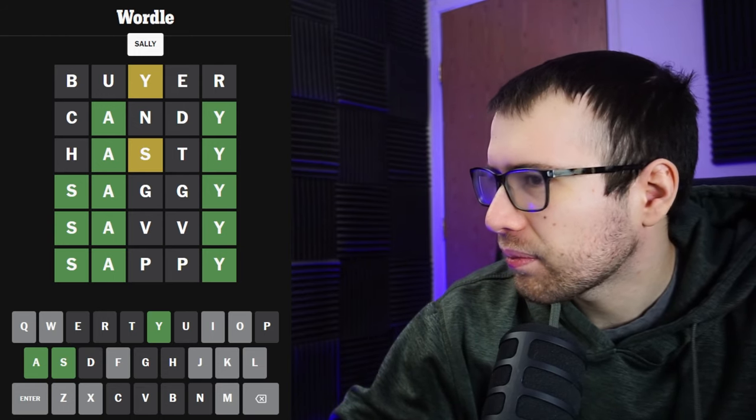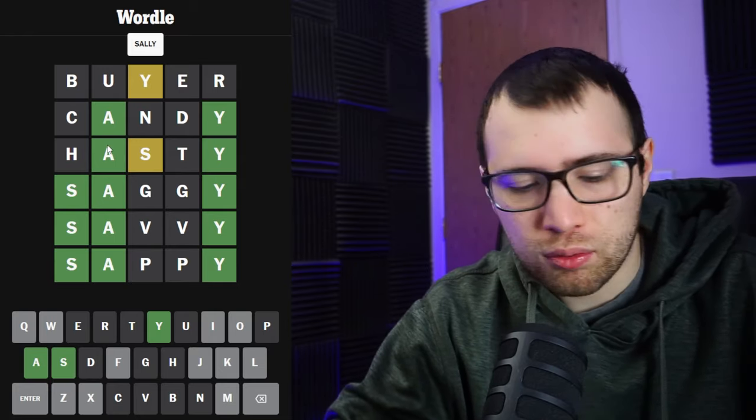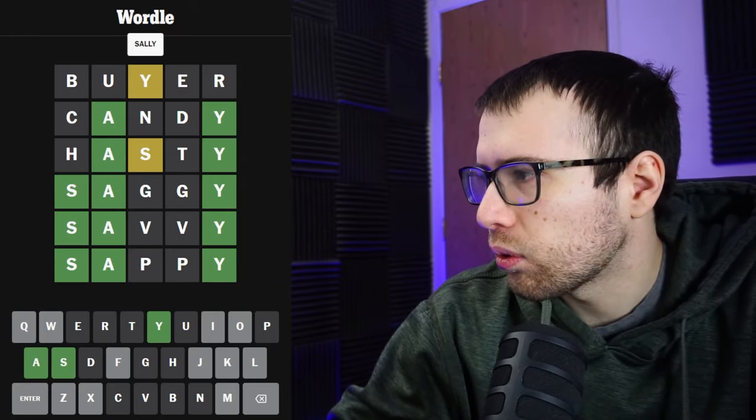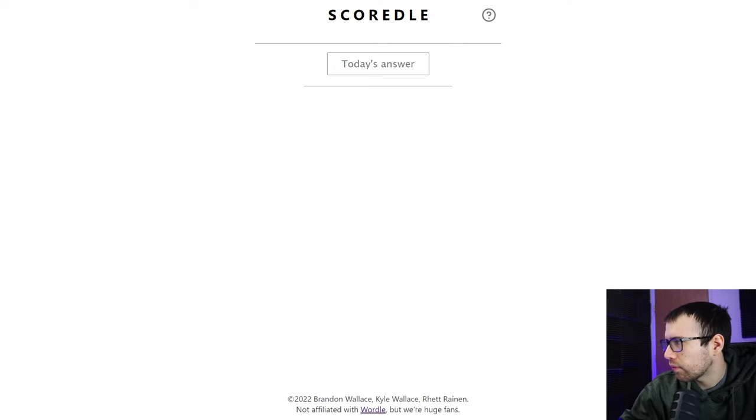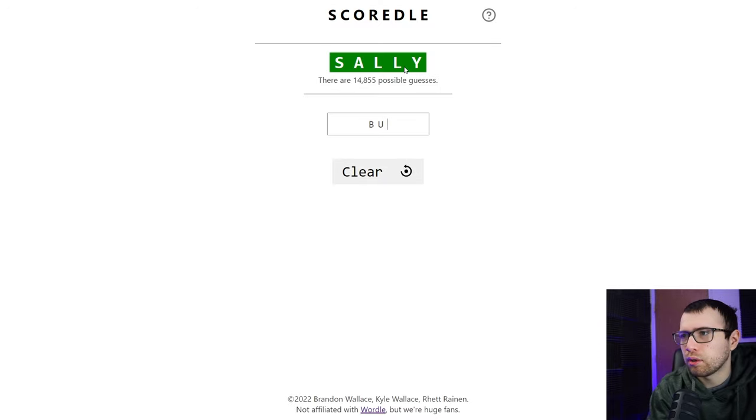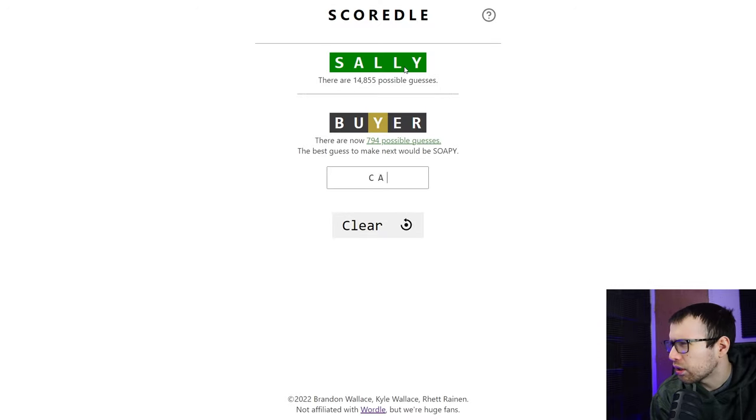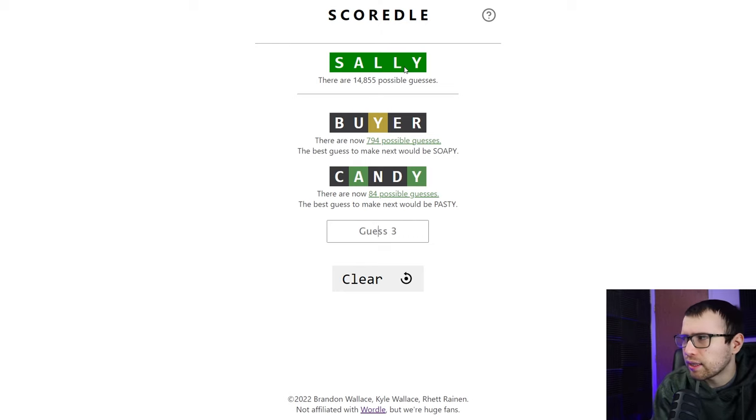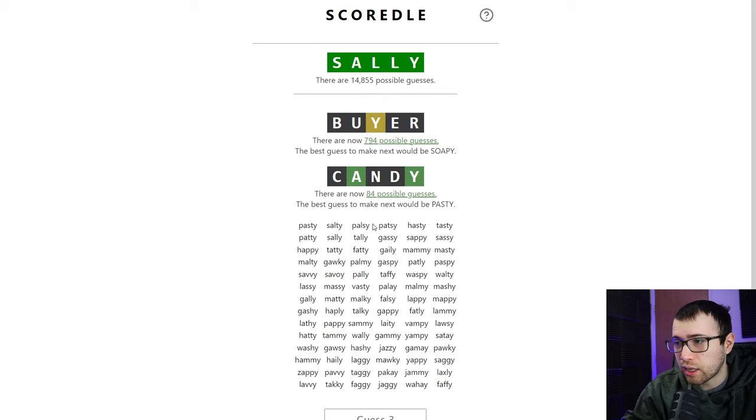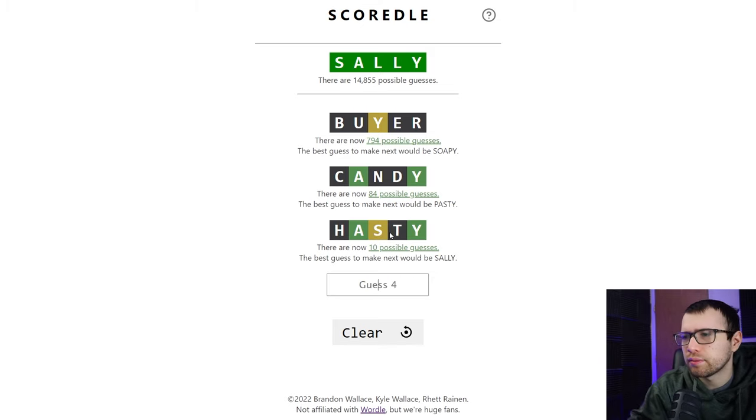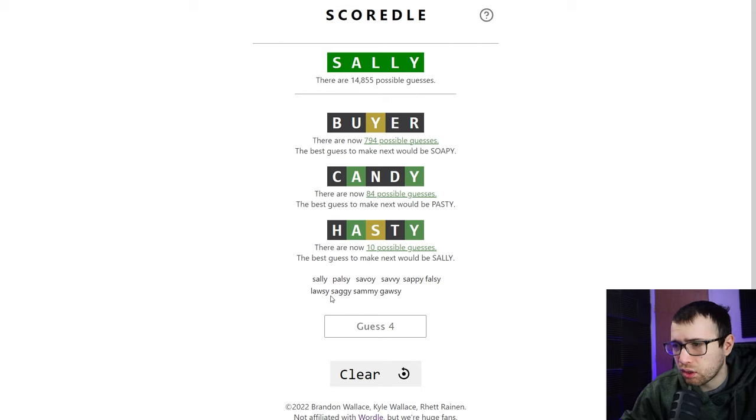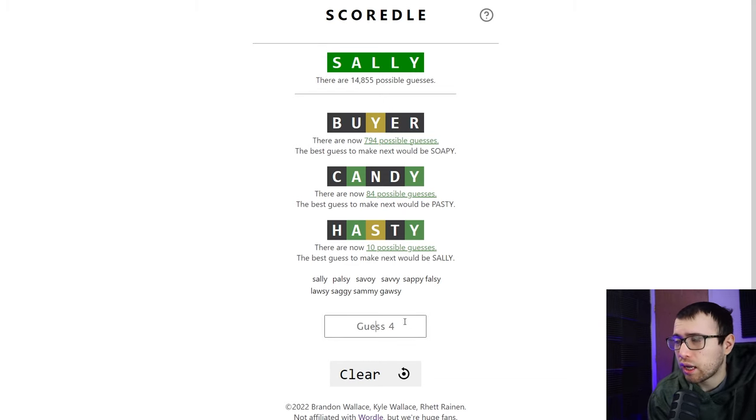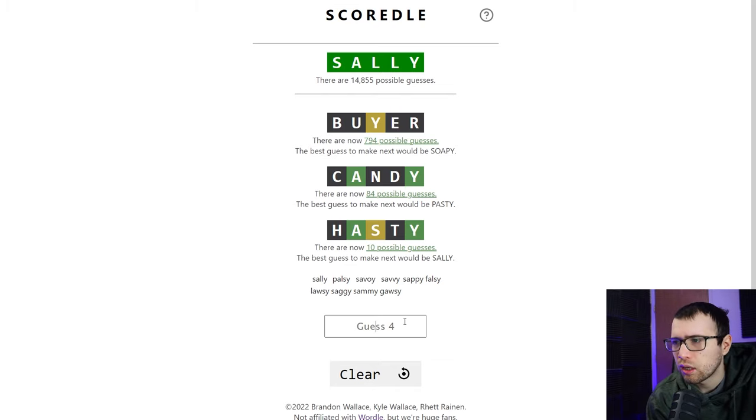S-A-L-E. Sappy seems good to me. It's probably not the answer, but I'll put it in. It was just Sally. I said it so many times, but I didn't think that was an actual good guess. I don't know, something about the word Sally, it's like that's a name. I don't want to put it in as a word. And yeah, I just didn't want to go with that. So I lost today in Wordle. That's unfortunate.